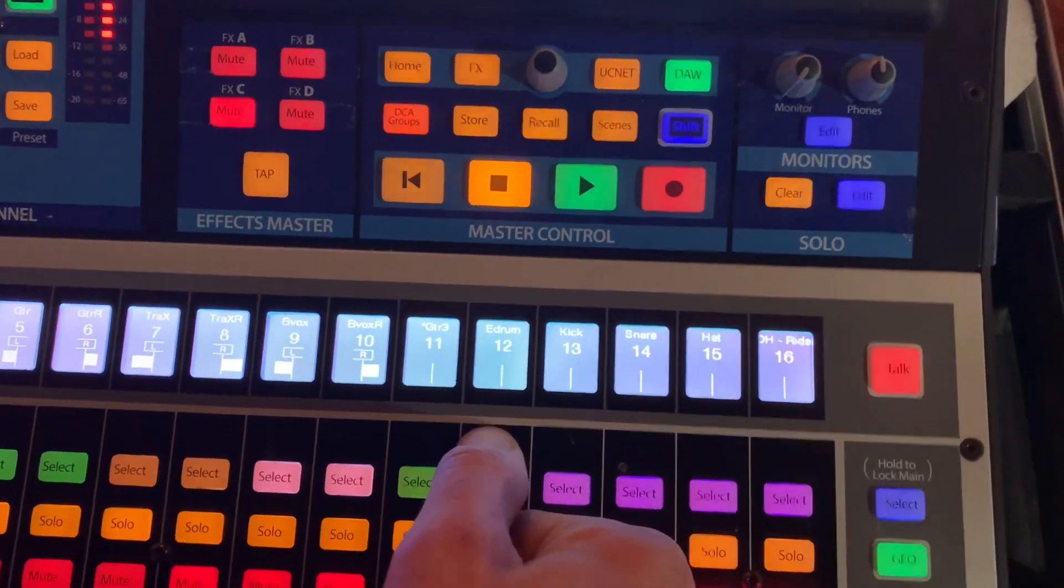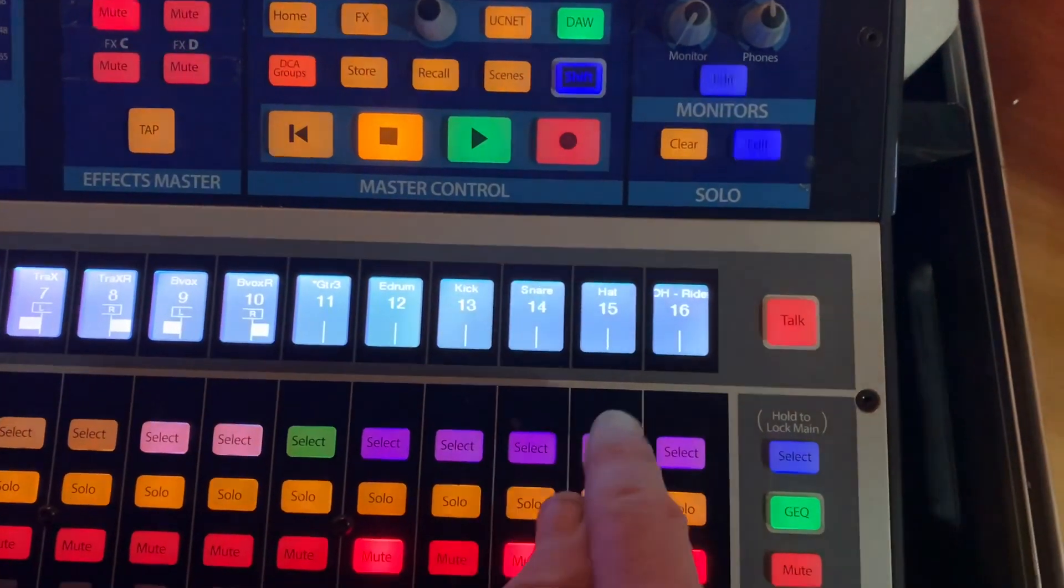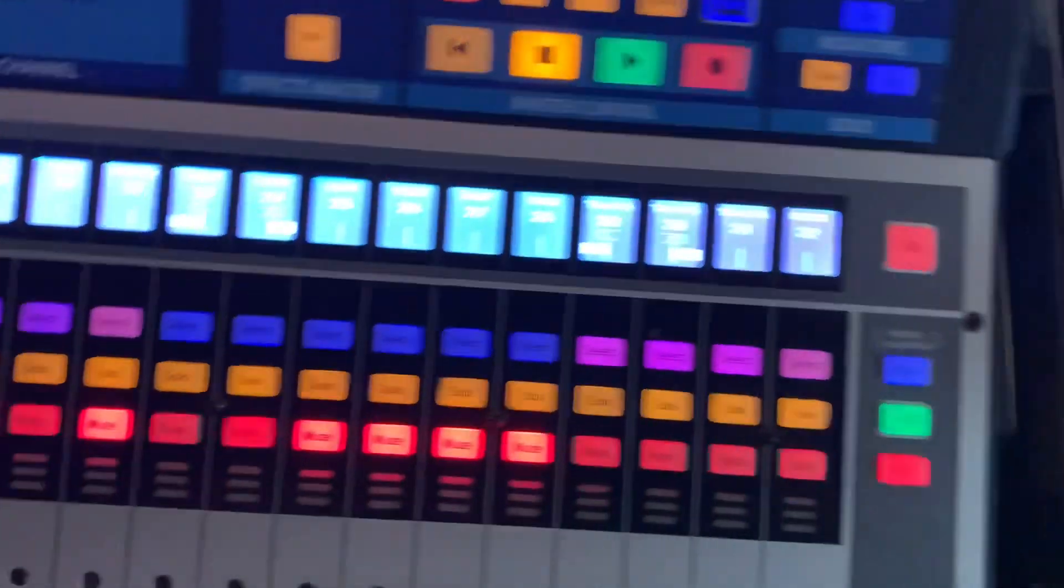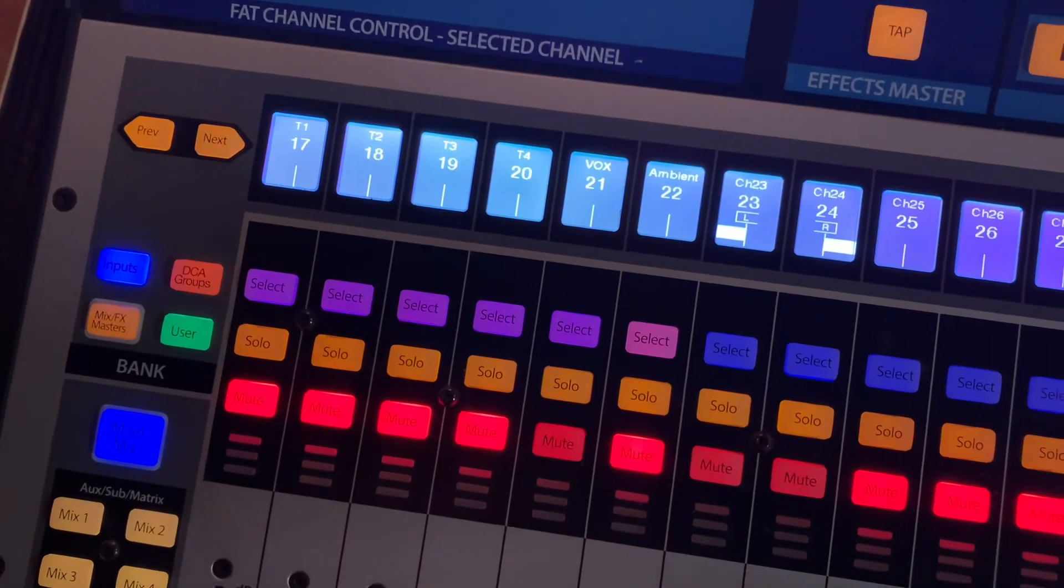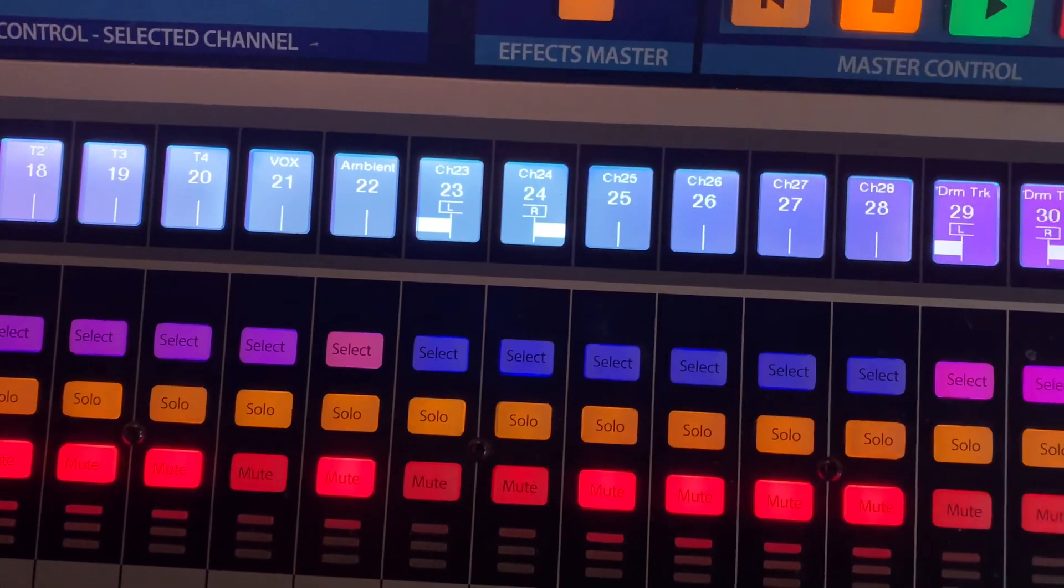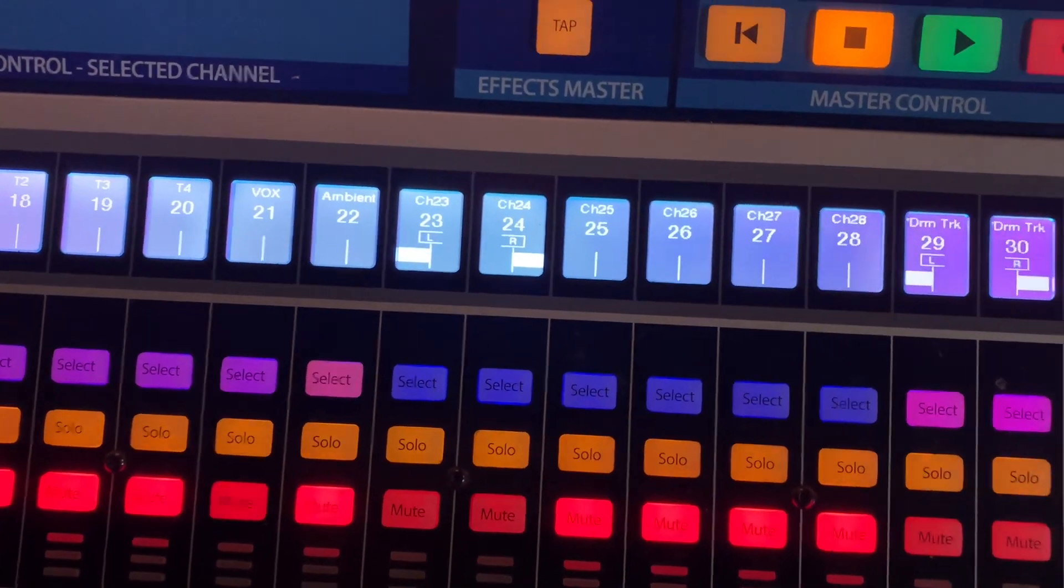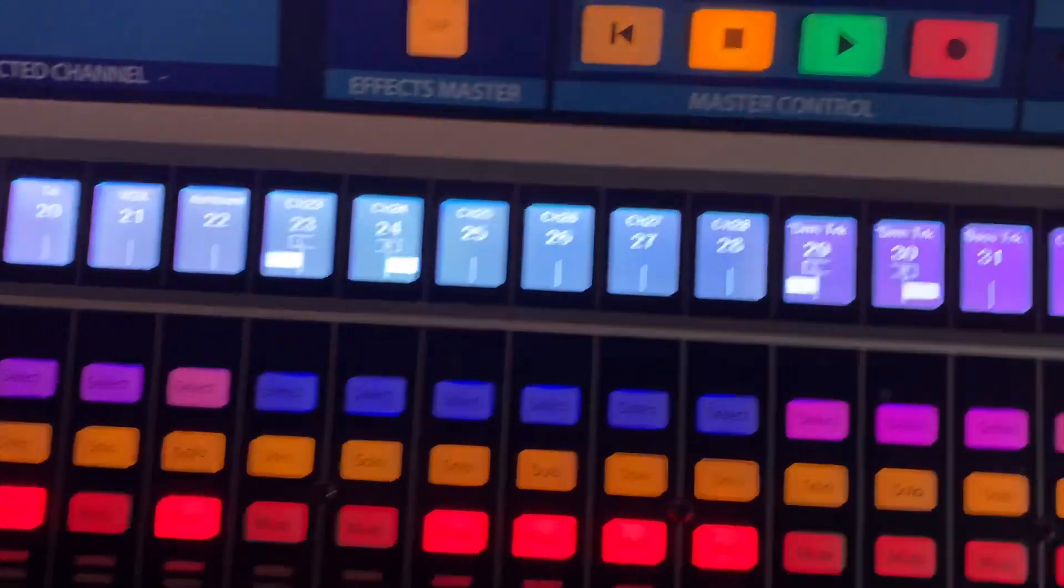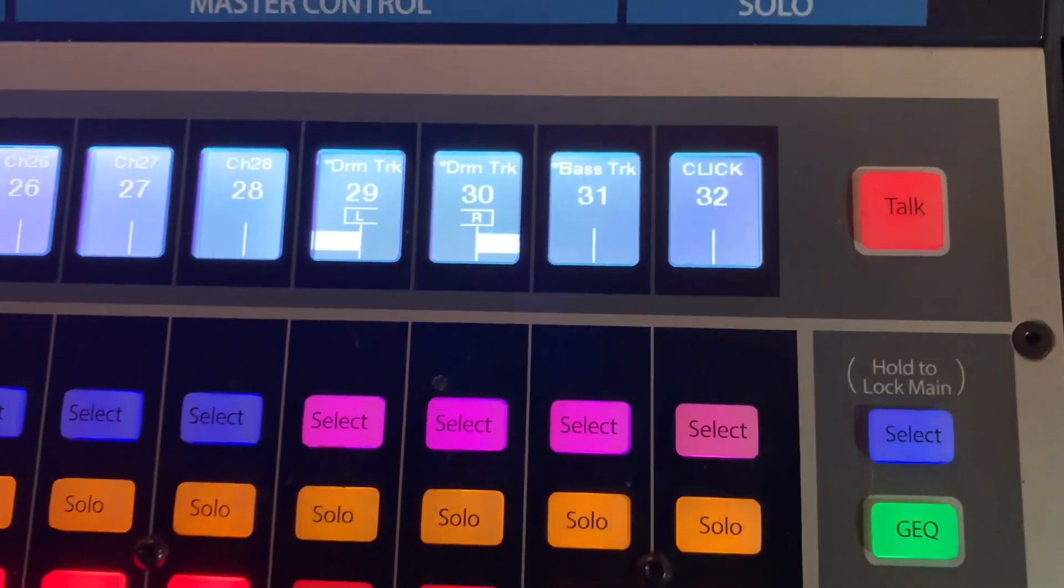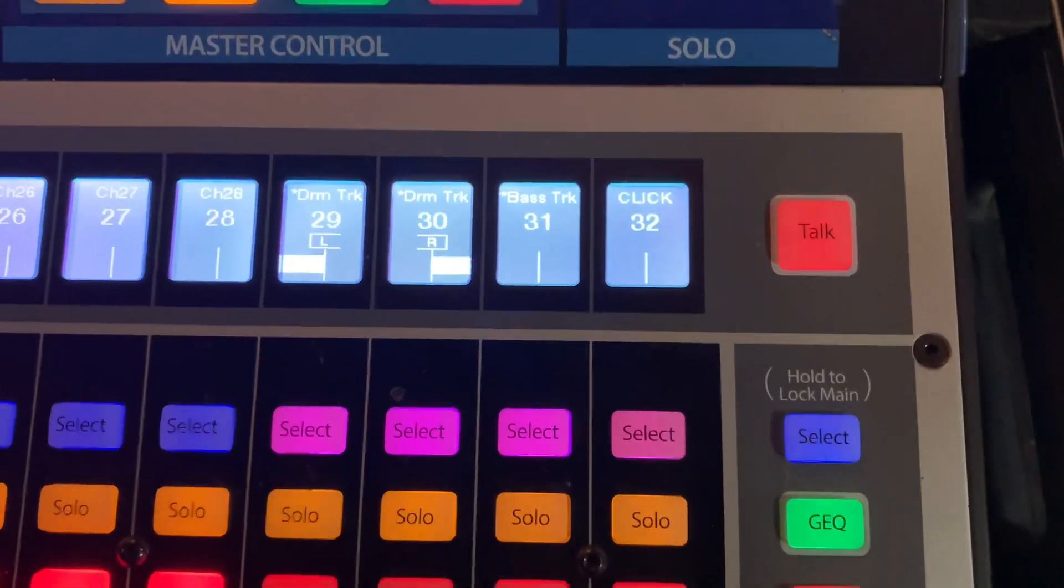An e-drum for the drummer comes in here on MIDI. Kick, snare, hat, ride, and four toms are all analog. 21 is a split of the lead vocal that I use parallel compressed. And then we bring an ambient mic in analog. And then over here is where we also bring in our stereo drum tracks and our bass track that we only use for rehearsal.